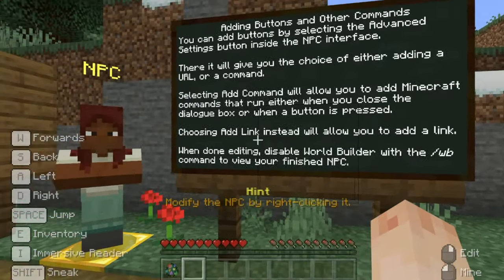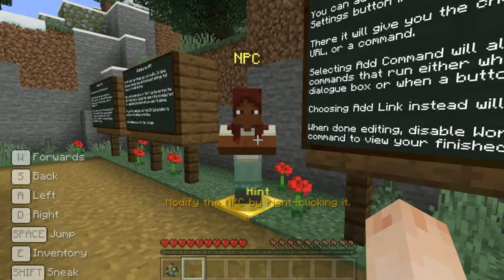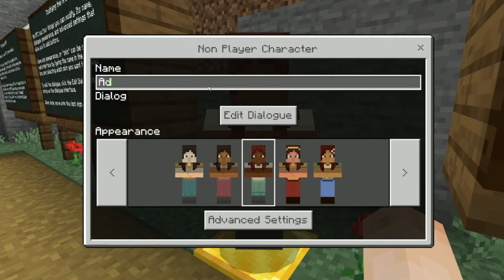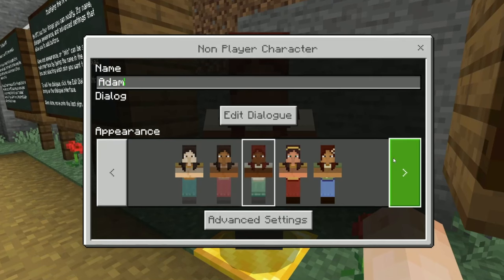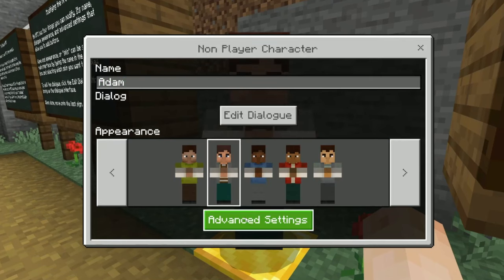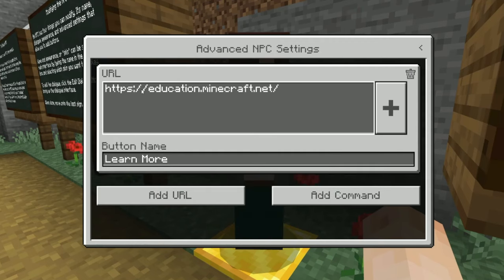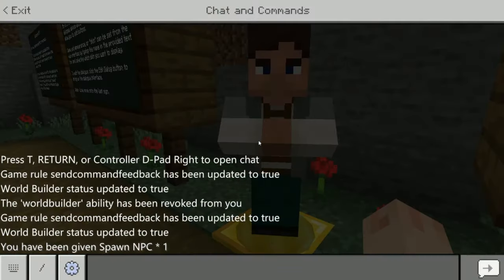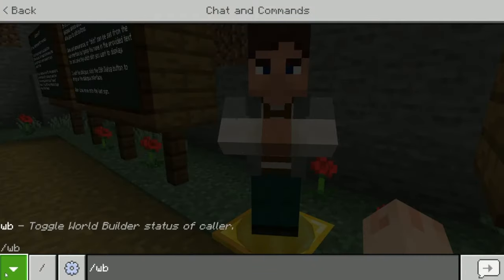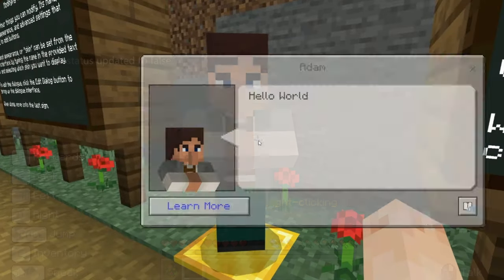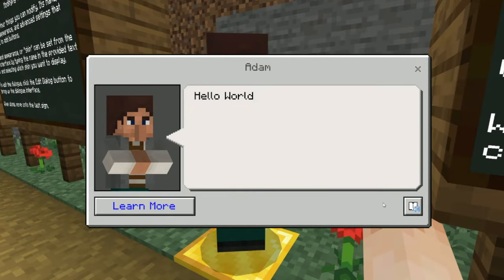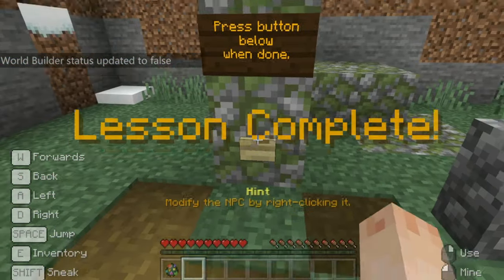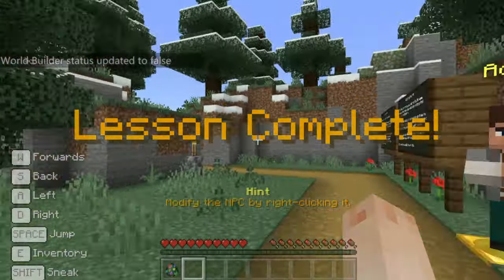Choosing 'add link' instead will allow you to add a link. I'll change the name first to Adam, and then let's add a link to the Minecraft Education website. Open the URL button and paste a web link there. Close the interface by pressing the cross, then type /WB — remember to press T on your keyboard to open chat — and then right click your new NPC. Now we have it: your very first NPC! Press the button when you've finished to complete the lesson. Have fun and keep exploring.